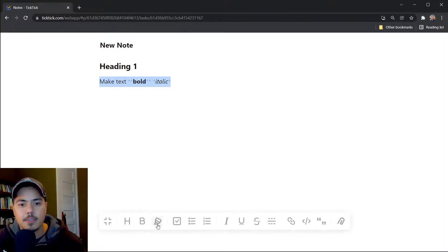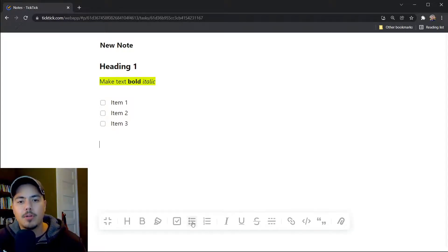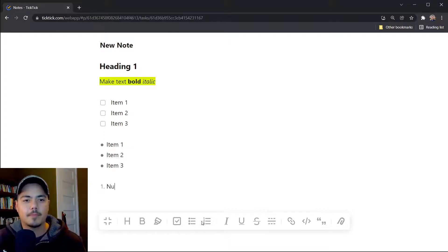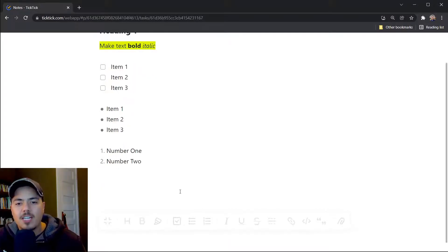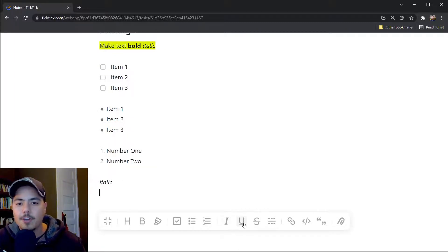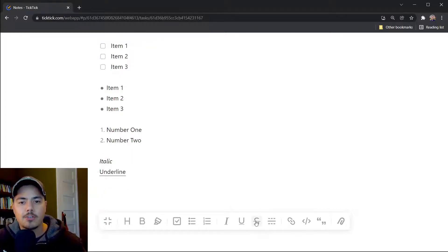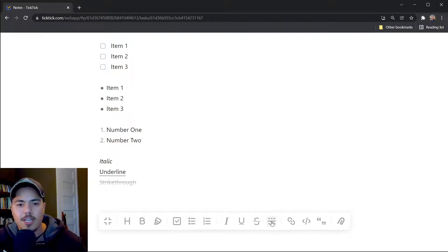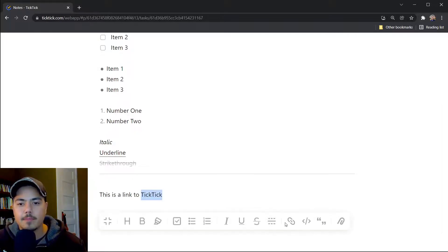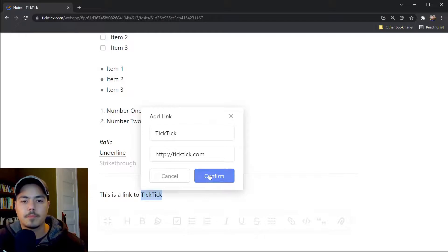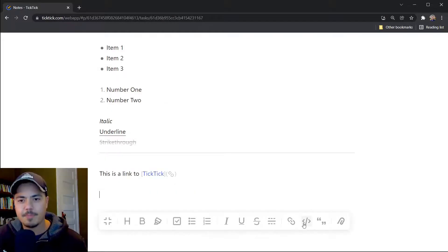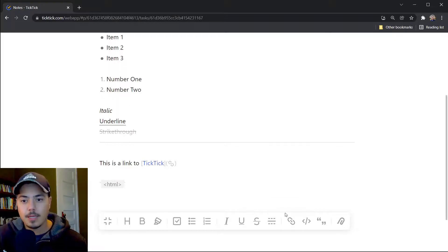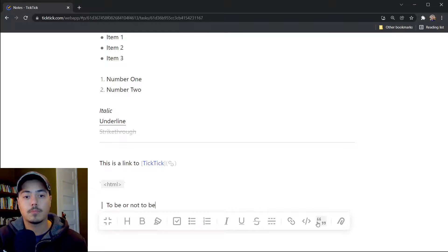There's also a highlight feature. So if I want to highlight this, you can create check items, bulleted lists, numbered list. We talked about italic before, but here's the icon for it. You can create a snippet, underline, strikethrough, horizontal rule. You can also create links, add a snippet of code, add a quote. And again, you can upload an attachment here as well.